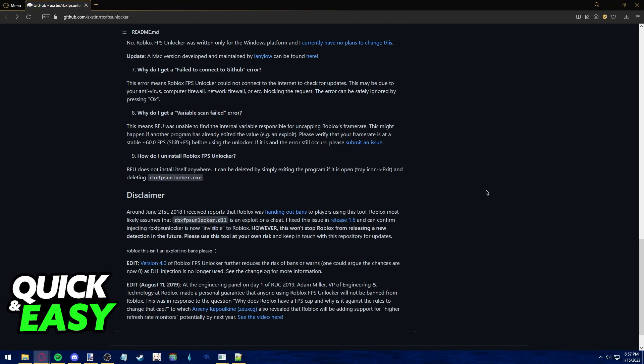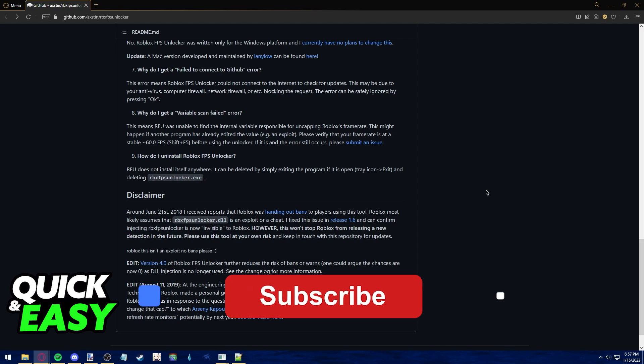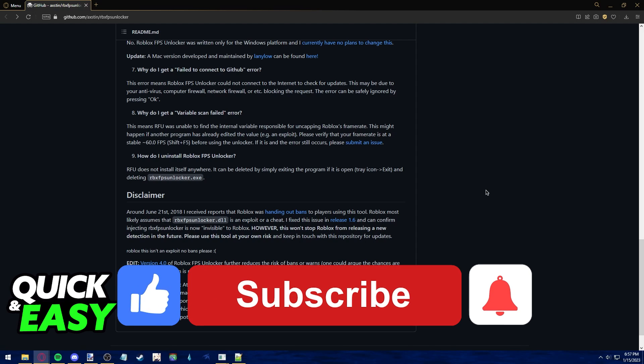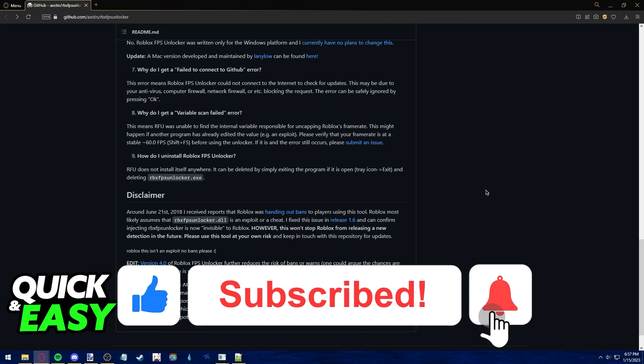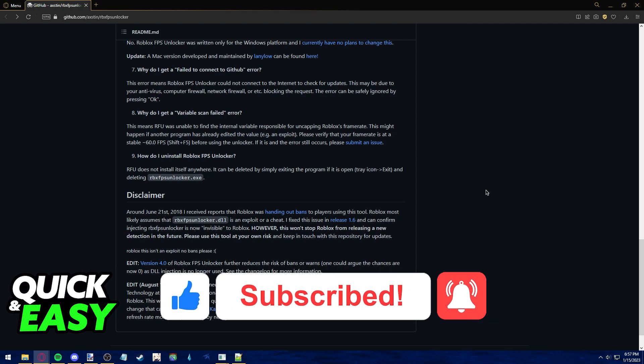I hope I was able to help you on how to delete the Roblox FPS Unlocker. If this video helped you, please be sure to leave a like and subscribe for more quick and easy tips. Thank you for watching.